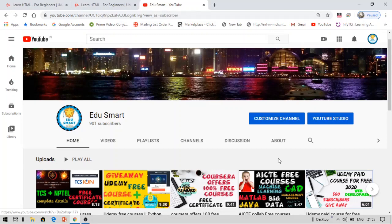Before beginning this video, please ensure that you are watching this video till the end in order to get this certificate and the course for free. Let's begin the video now.